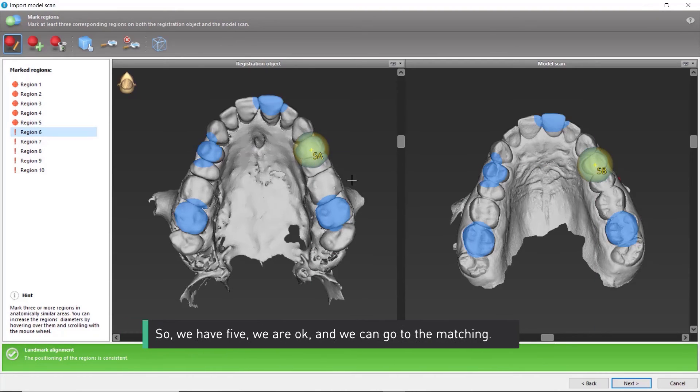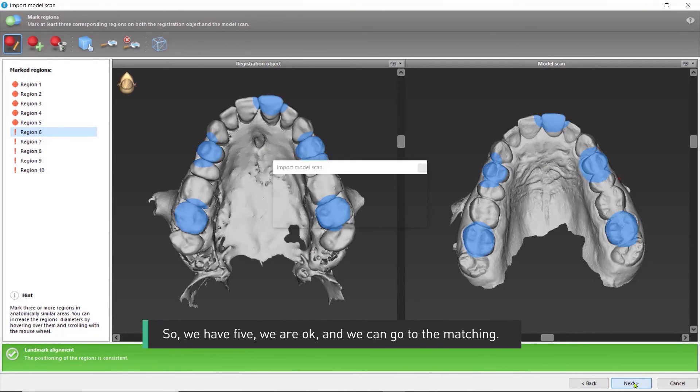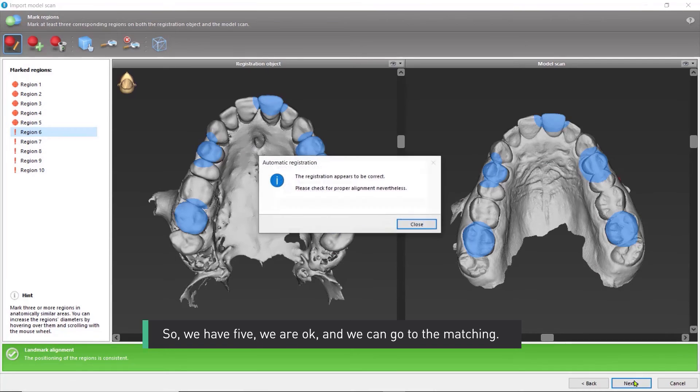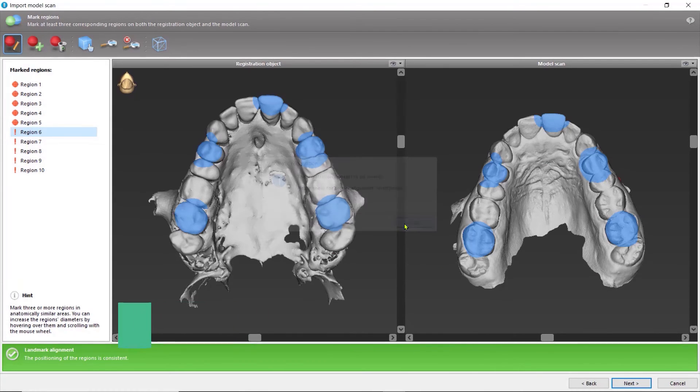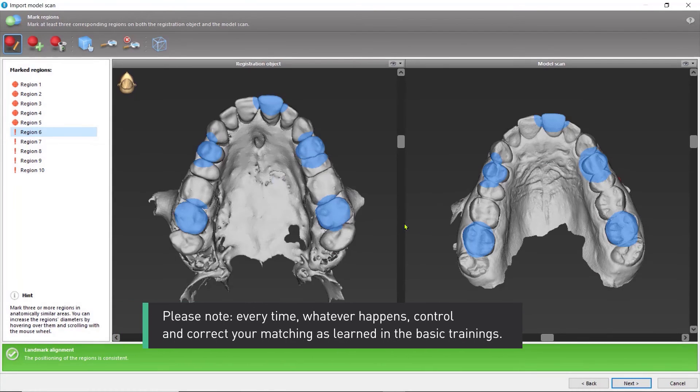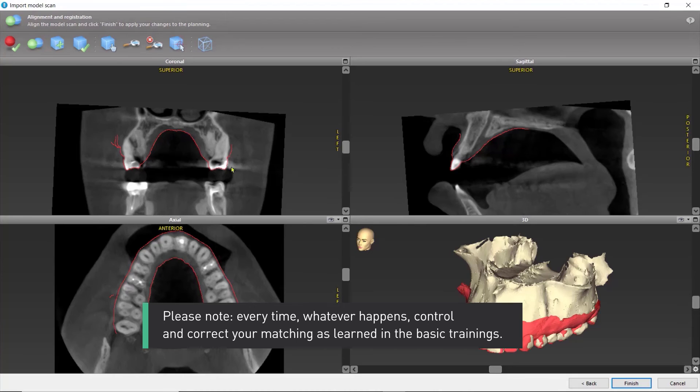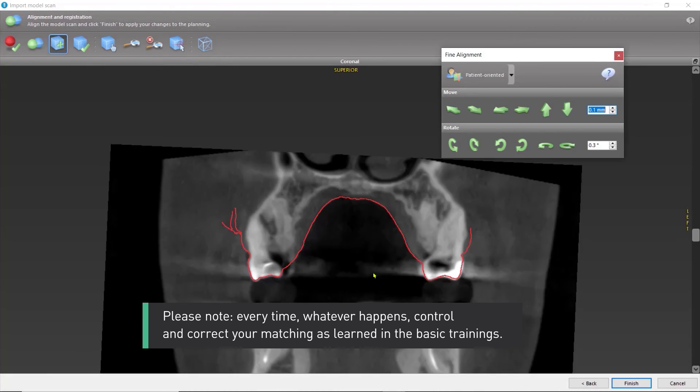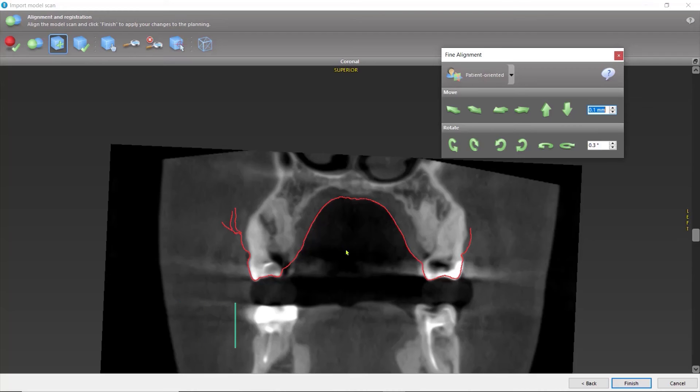So, we have five, we are okay, and we can go to the matching. Please note, every time, whatever happens, control and correct your matching as learned in the basic trainings.